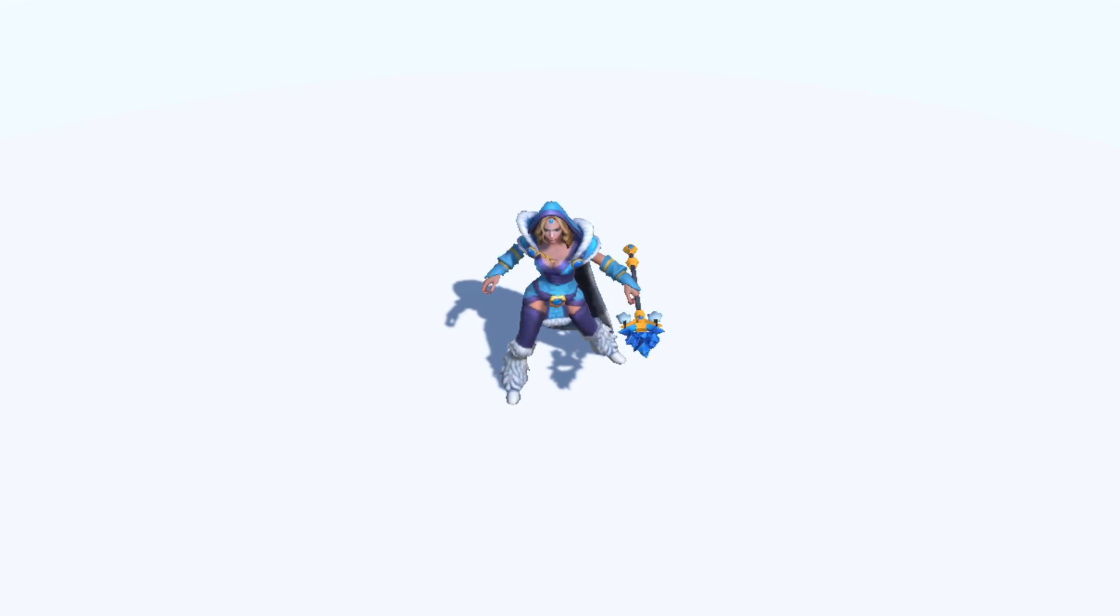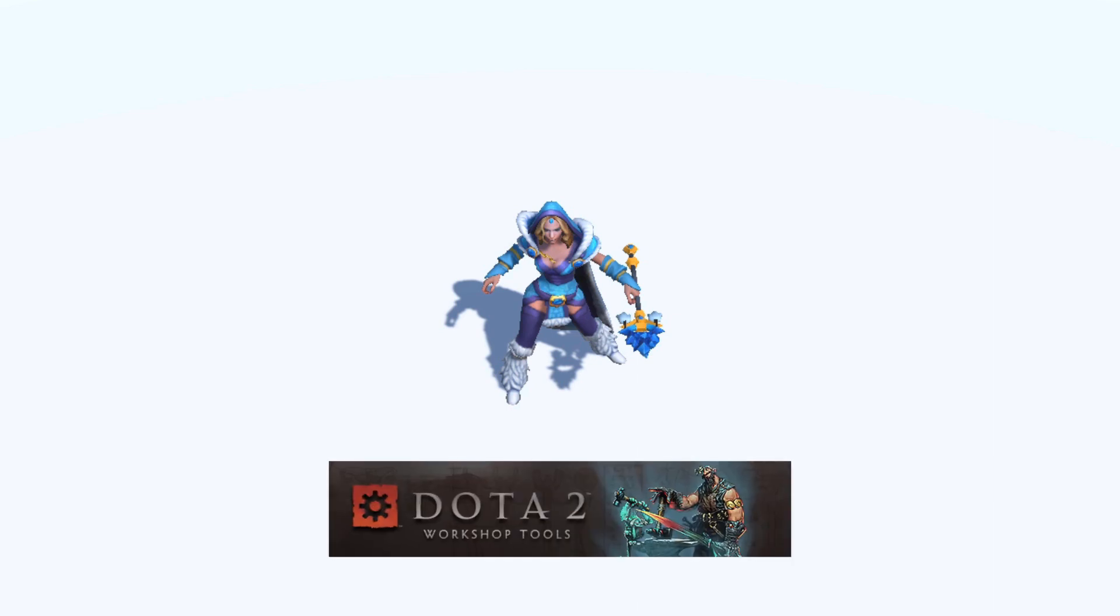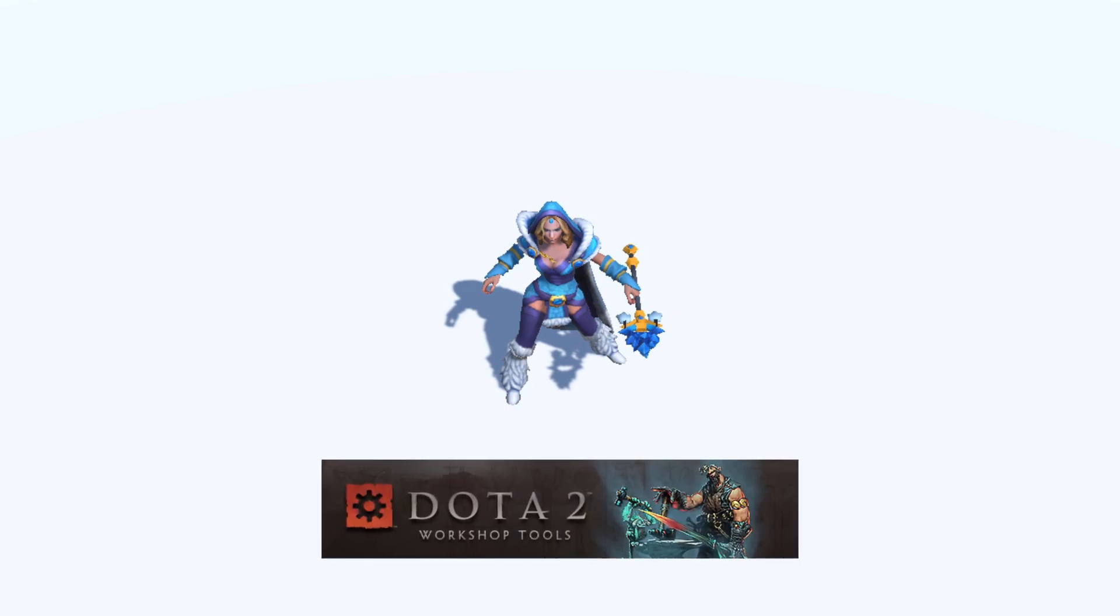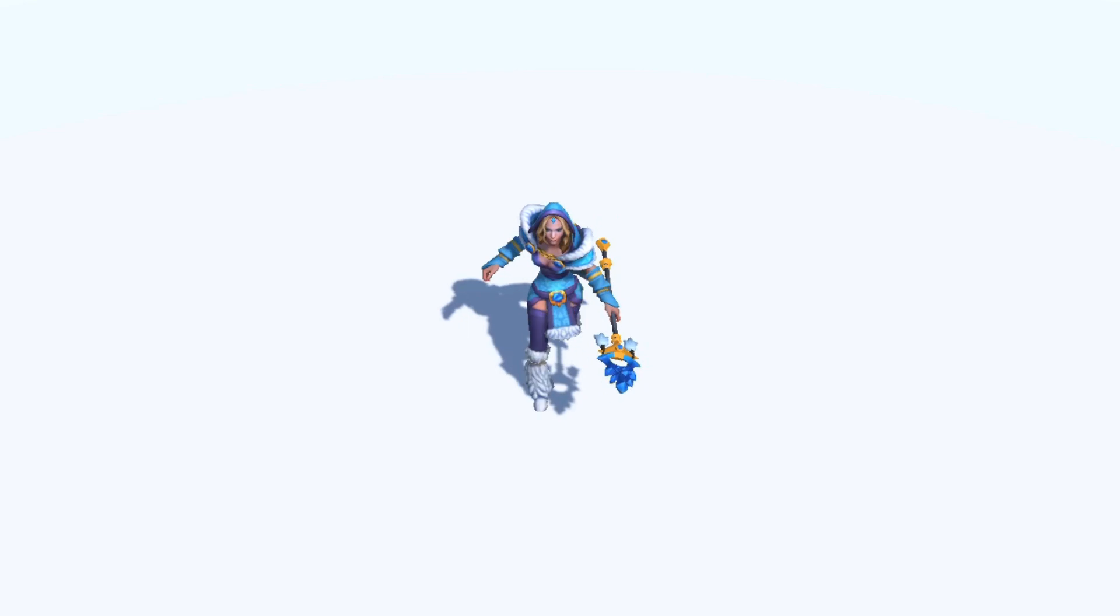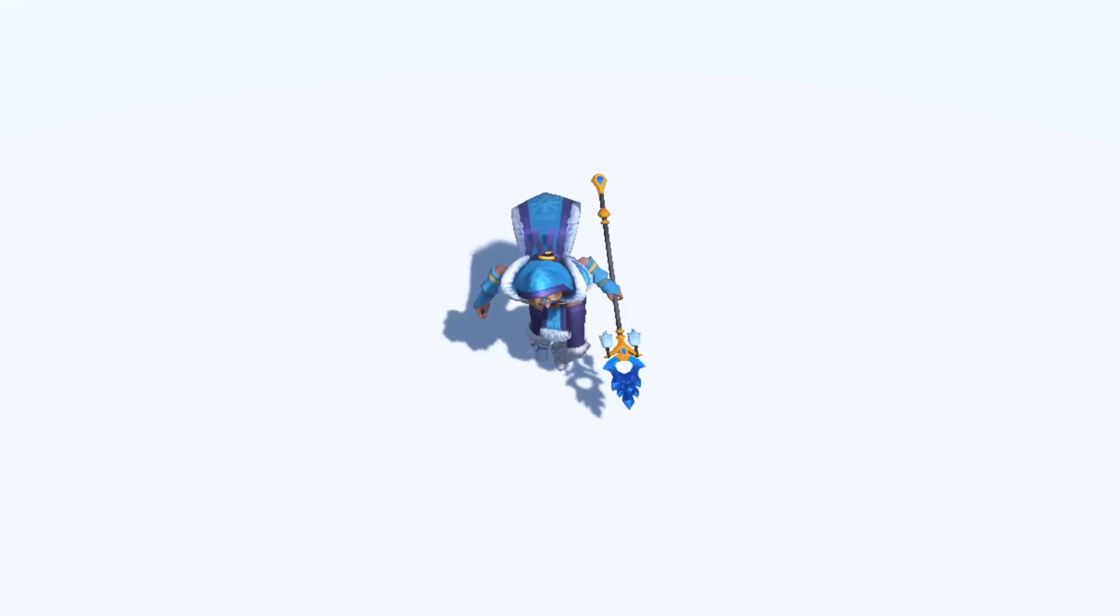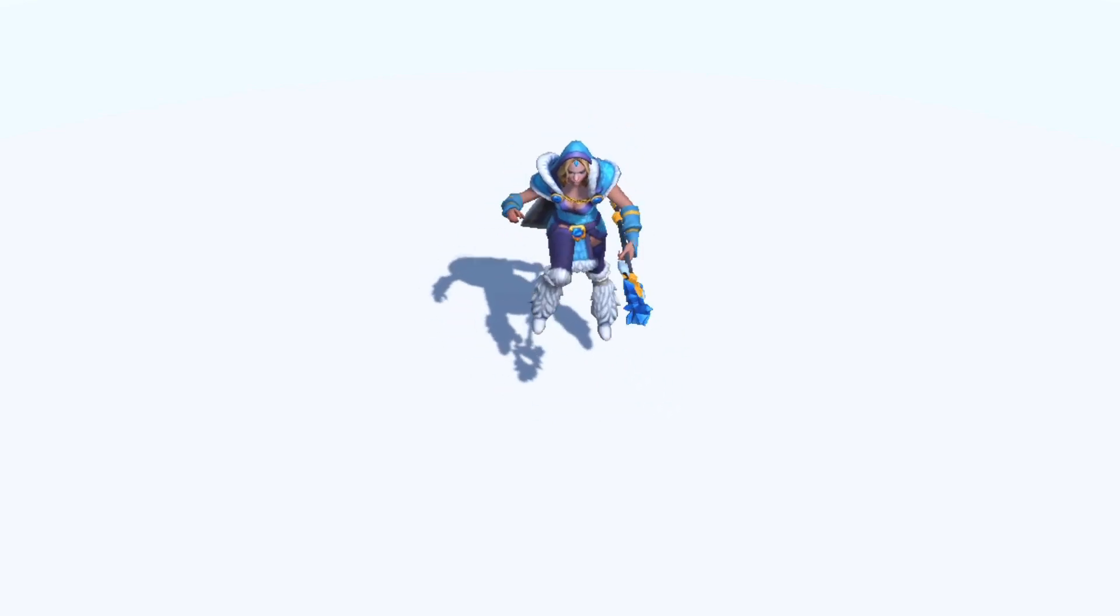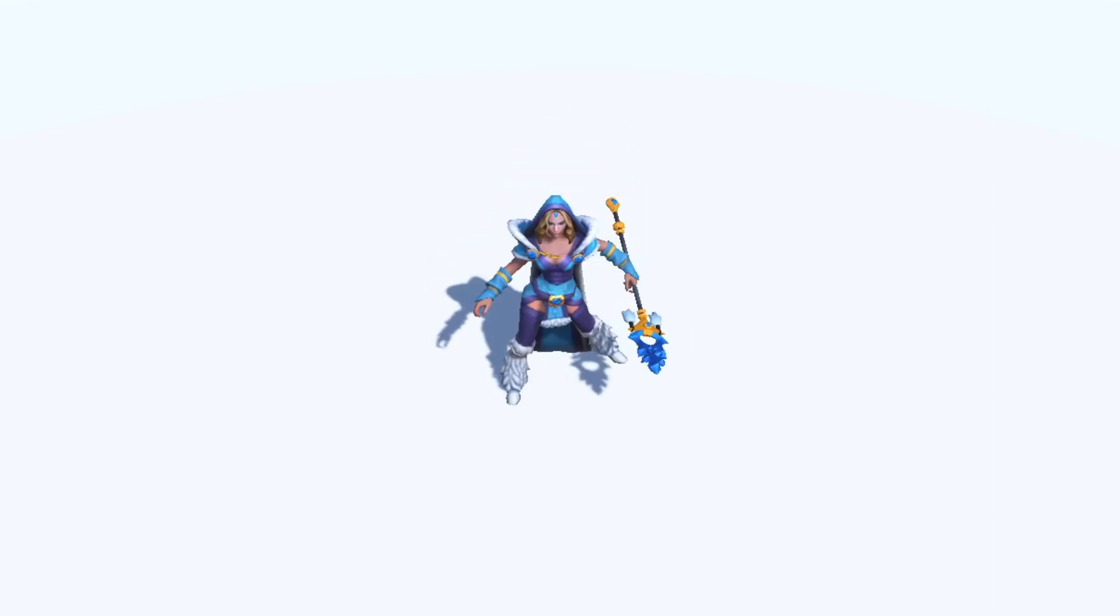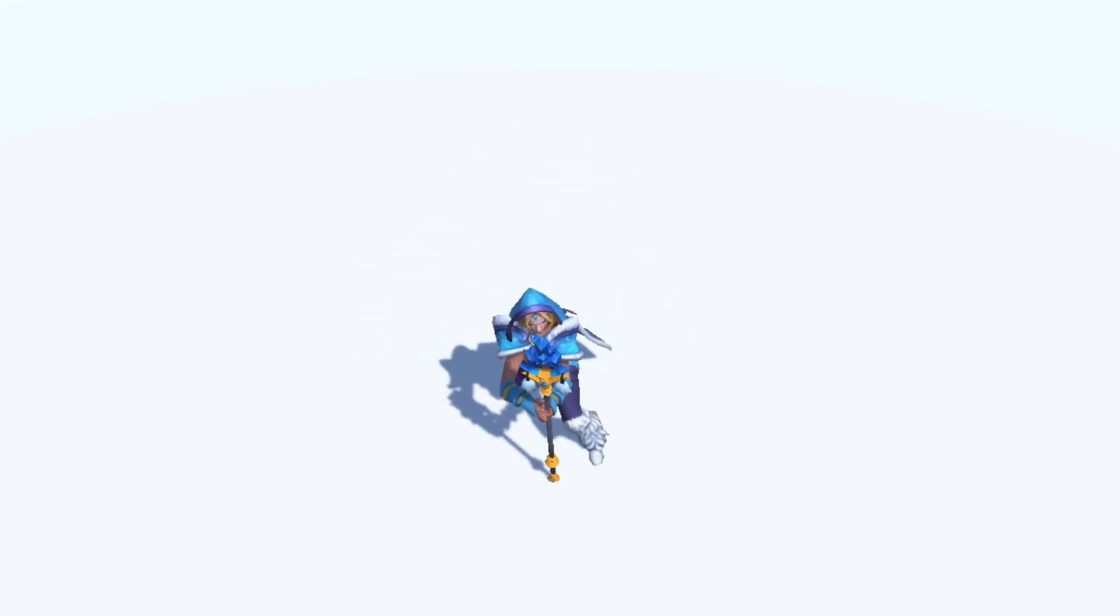Now we need some animations. Using the Dota tools I was able to import a walk, running, jump, idle, and spell cast animation.